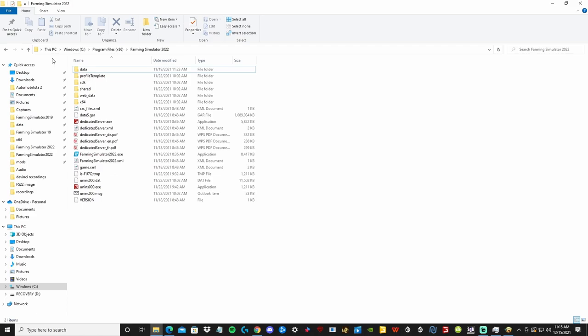Welcome to another FS22 XML tutorial. How to change bulk fill types in the XML so every trailer holds whatever you want. This is not for realistic players — this is just another way to play the game. Let's take a look.